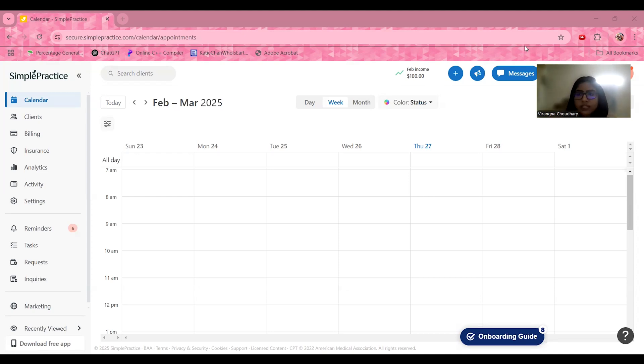So let's break it down — its key features, usability, and whether it's worth your time and money. Let's get started.